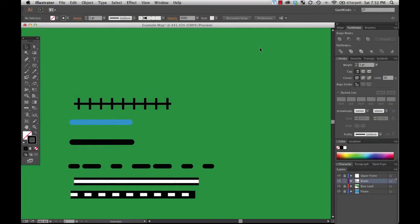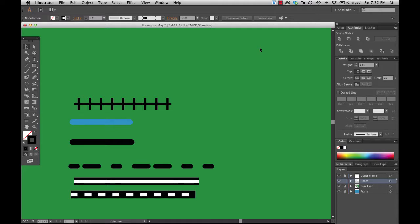Hello everybody, welcome back. We've been talking about how to do complex line symbology using brushes and so forth in Adobe Illustrator.